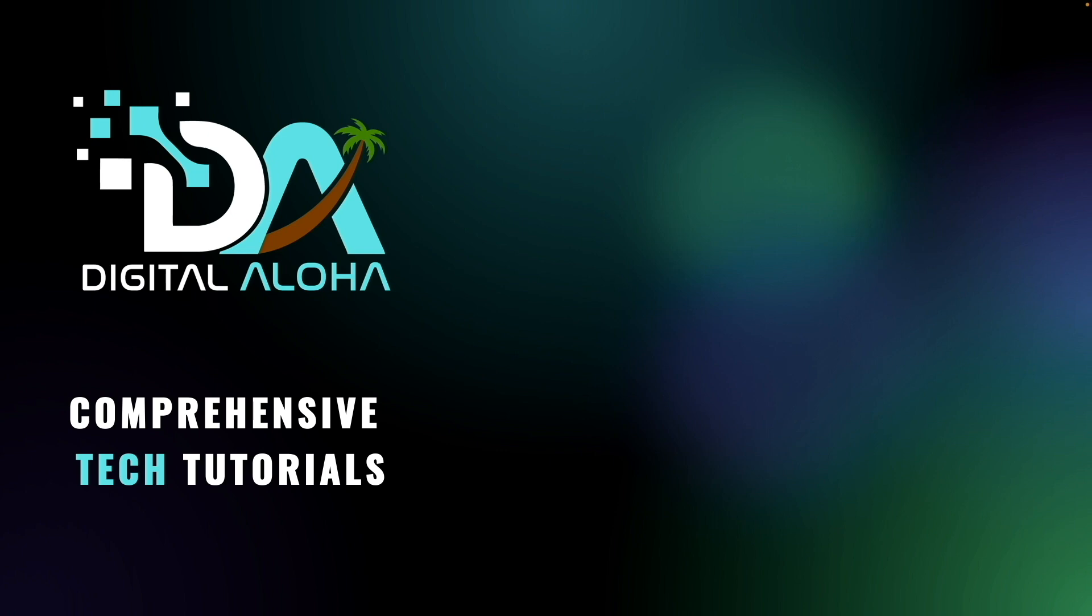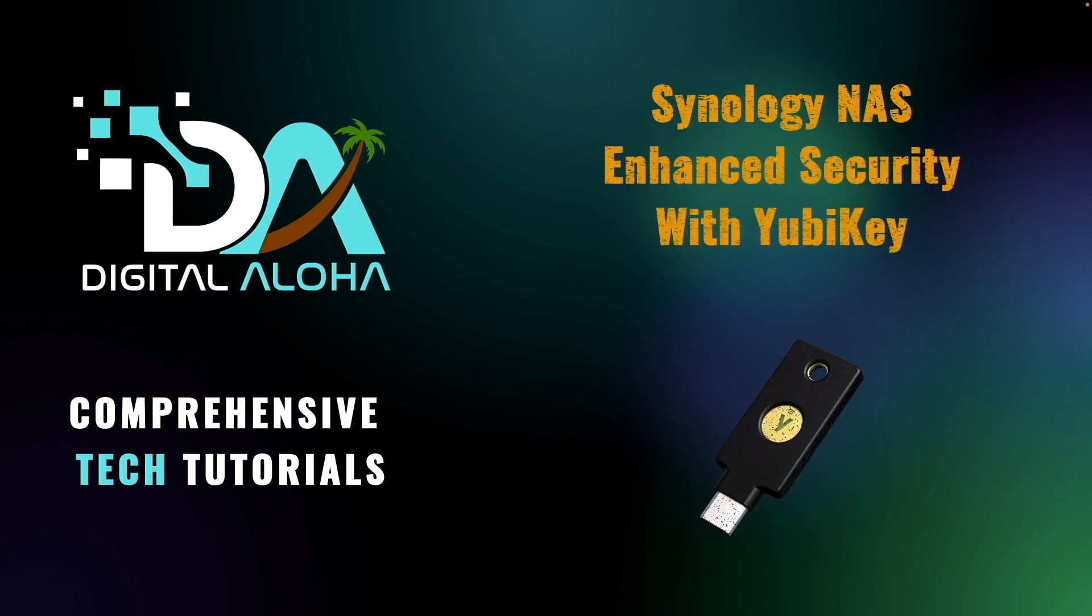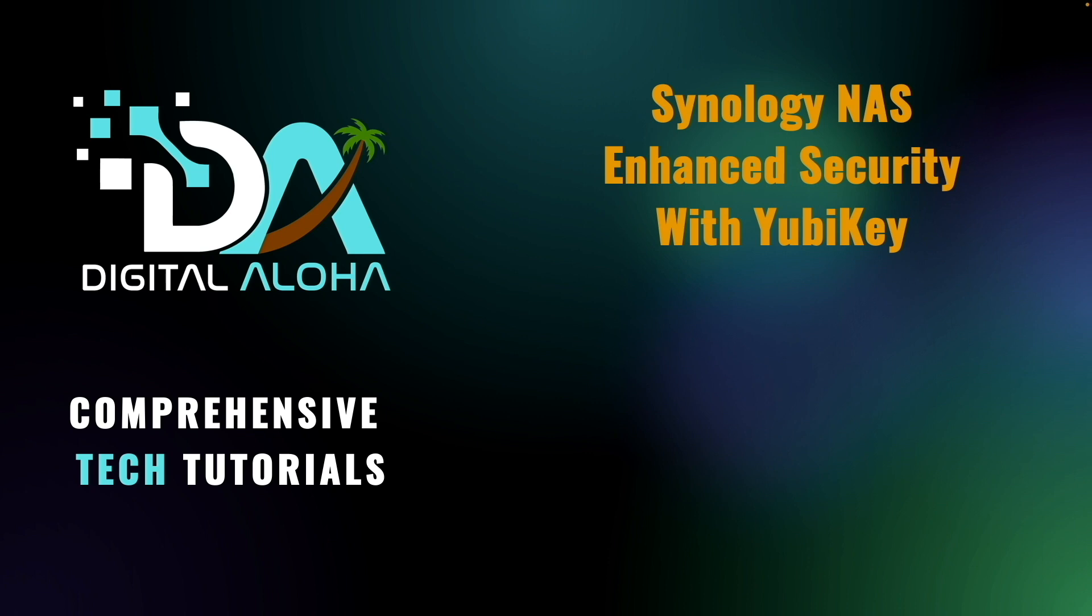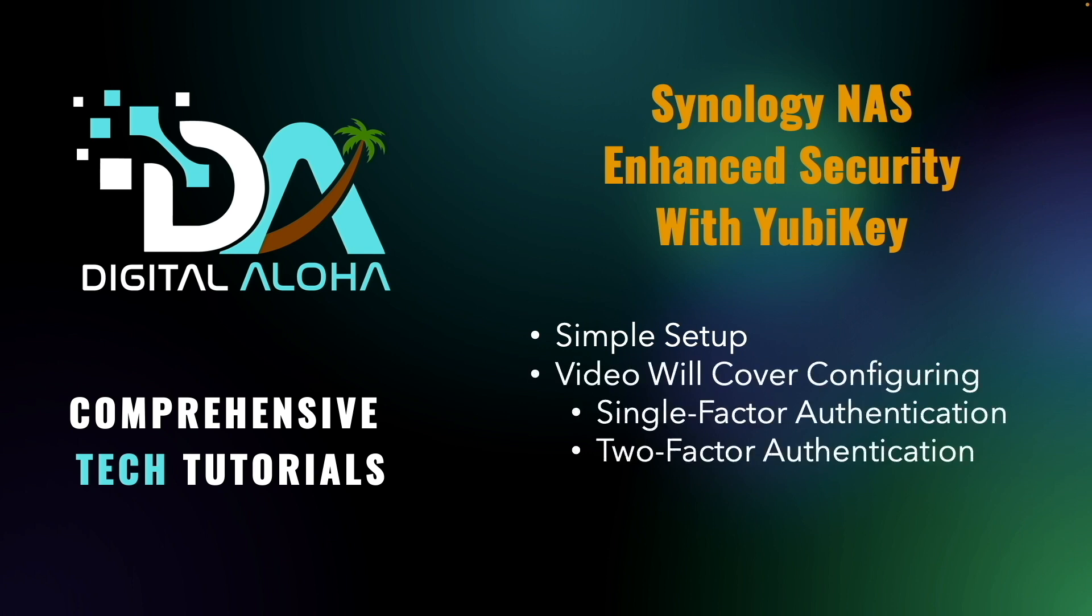If you'd like to add an extra layer of security when signing into your Synology NAS, consider using a hardware security key like a YubiKey. The setup is simple and straightforward, and in this video I'll walk you through configuring an account to use a YubiKey for both single-factor and two-factor authentication.